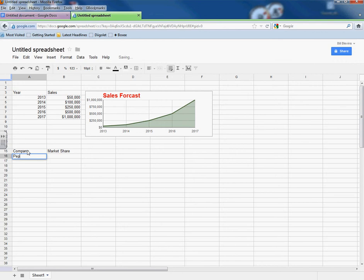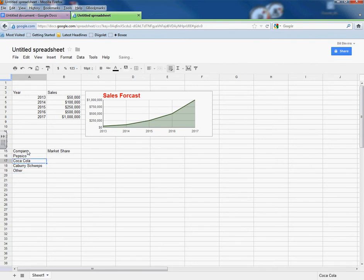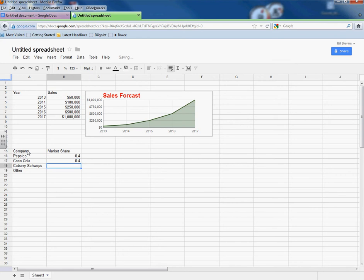Let's go ahead and make a second one. For this one, let's go company, market share. Maybe we say PepsiCo, Coca-Cola, Cadbury Schweppes, is it two P's or one? I don't know. And maybe other.